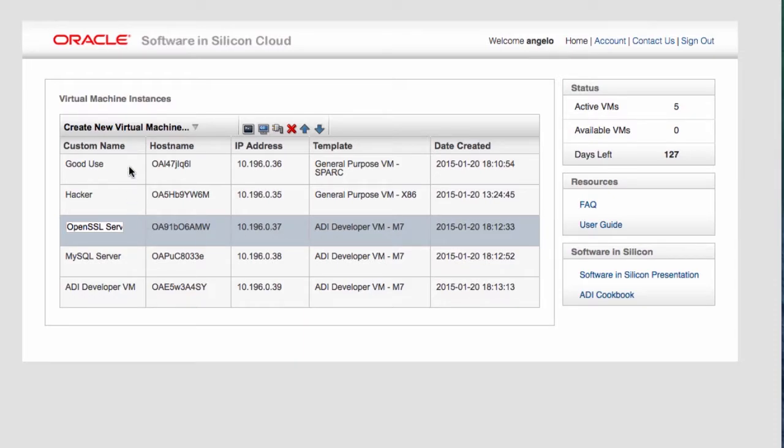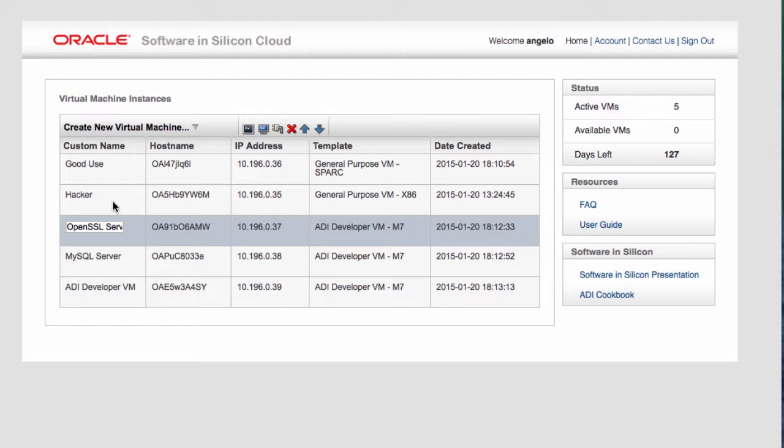We're going to try and use the OpenSSL from a good user, from a Spark VM here. We're going to have a hacker actually try to attack the OpenSSL server and see if we can hack in from one of the VMs here itself. So the demo is all self-contained.